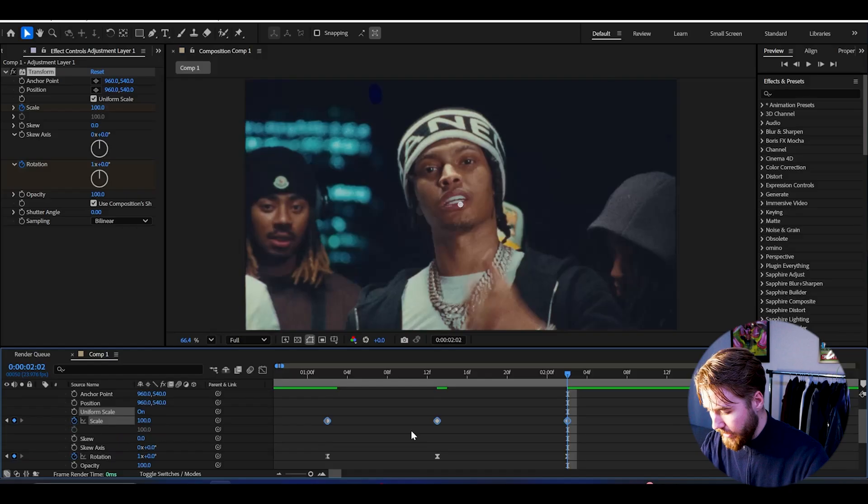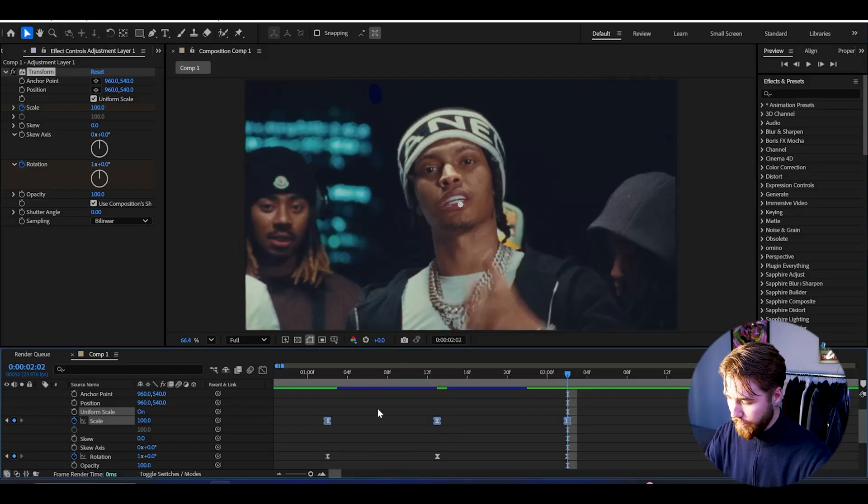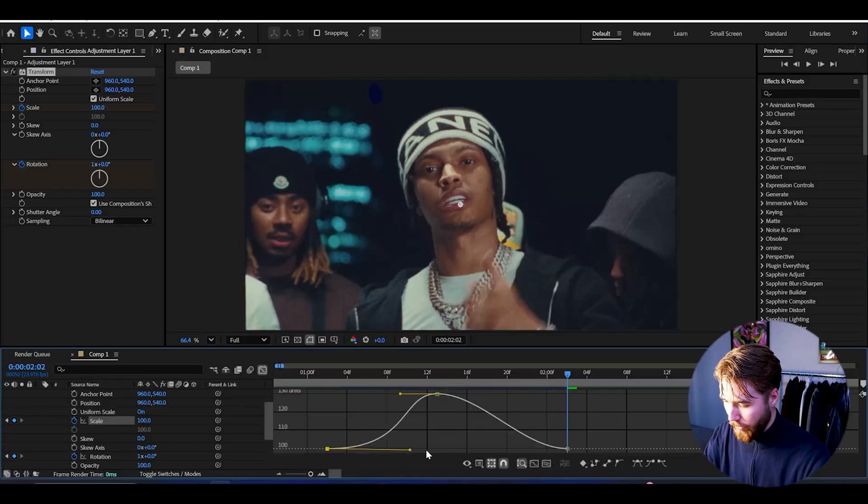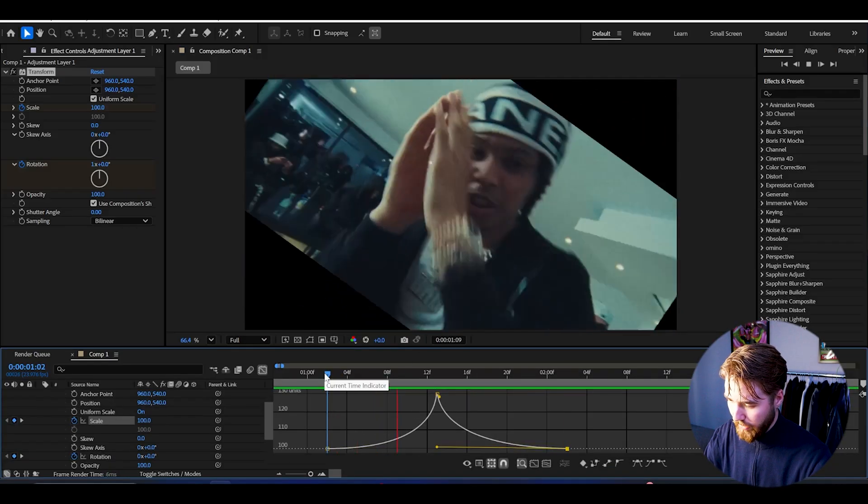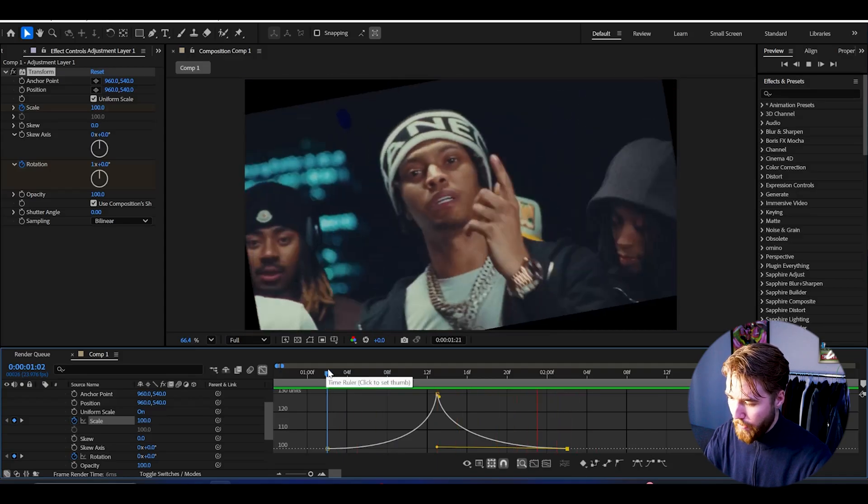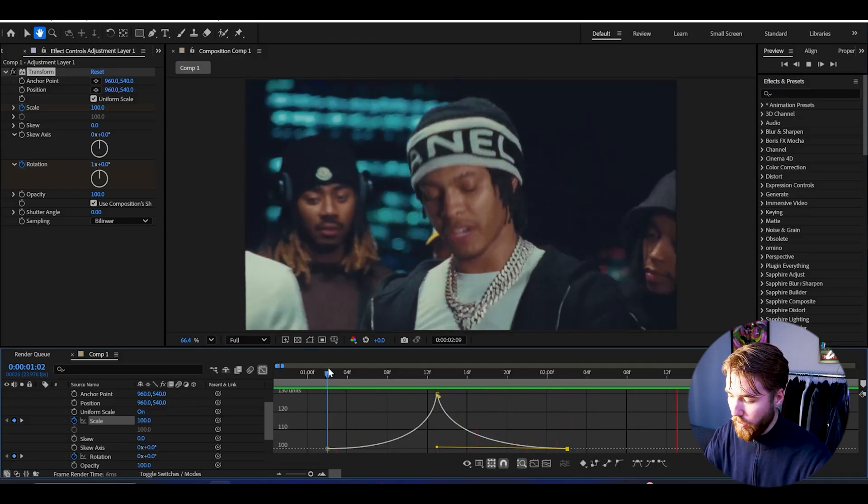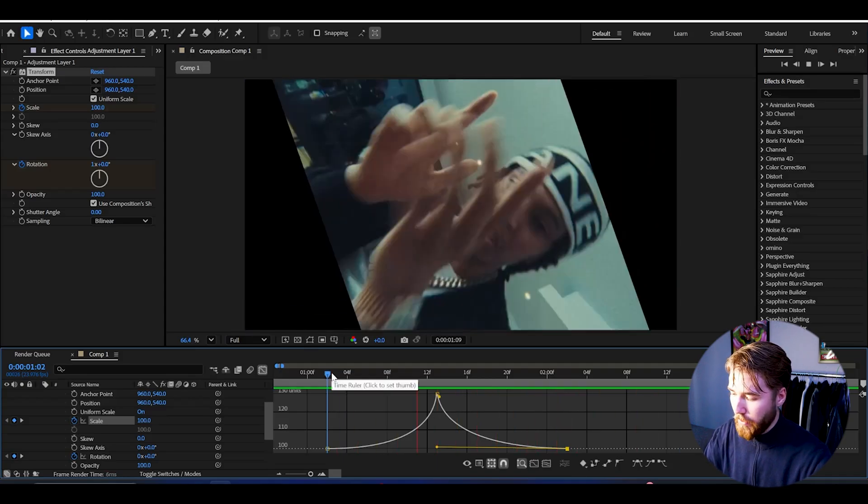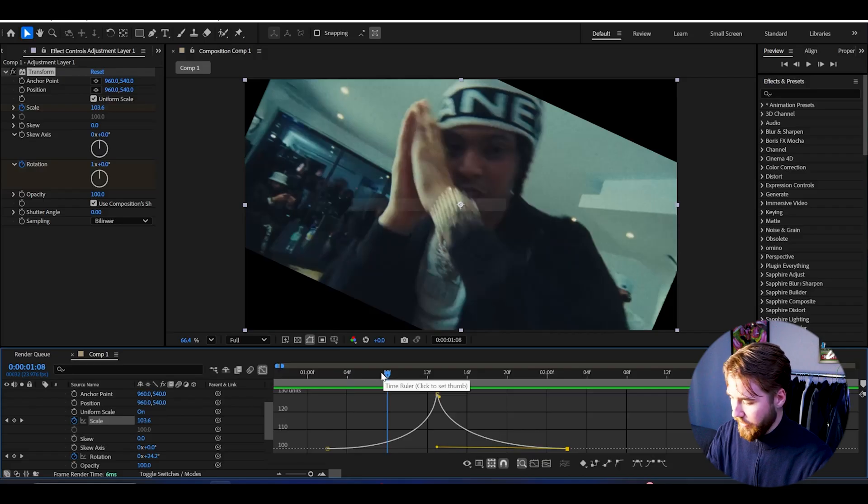Select the keyframes, easy ease them again, then open up the graph. Now we can make the same kind of sharp graph. It's going to look something like this now. A little more impact and not as visible black bars as before, but you can obviously still see them a lot here.